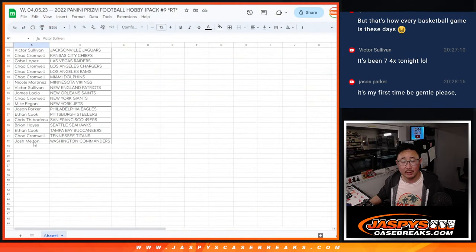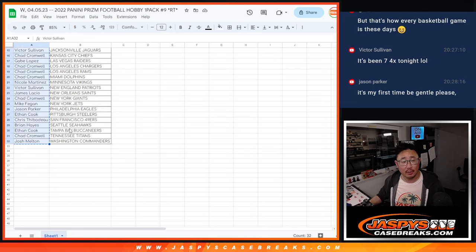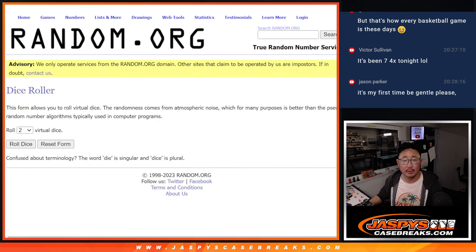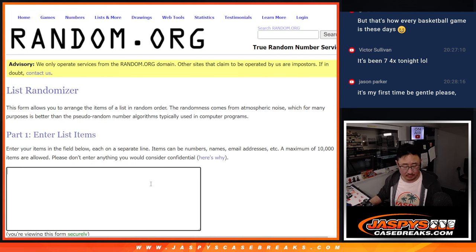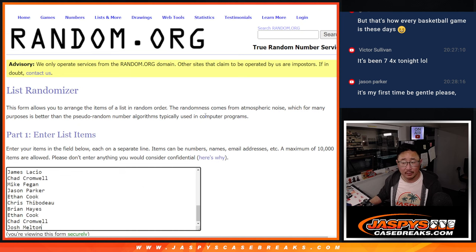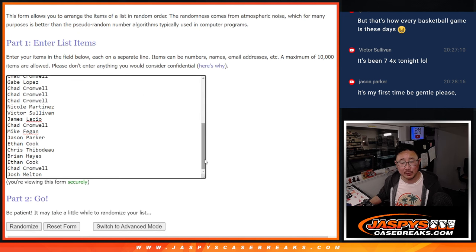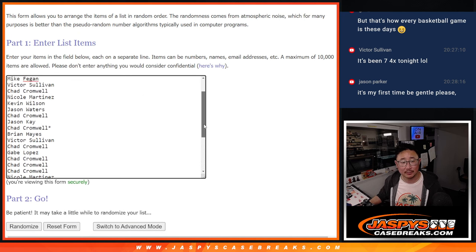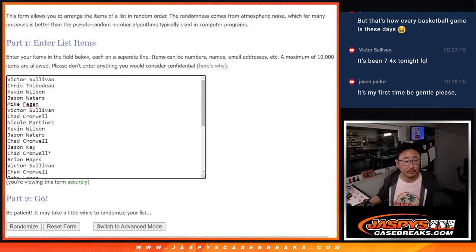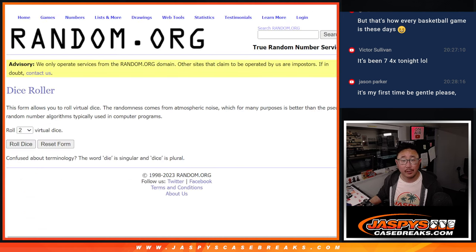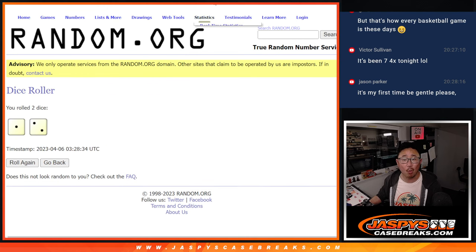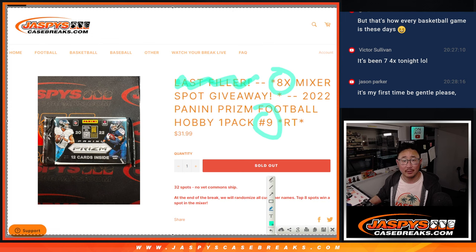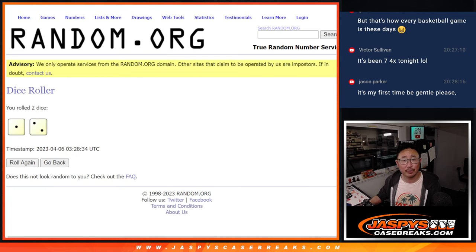Let's grab all the names here. And let's see who ends up with some spots. Let's roll it, randomize it. One and a two. Three times. Top eight.